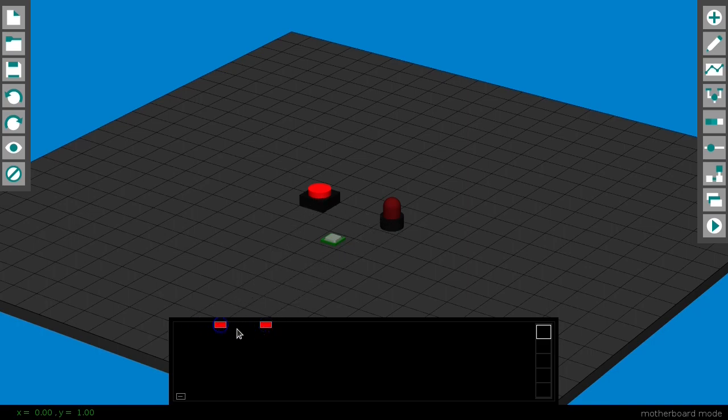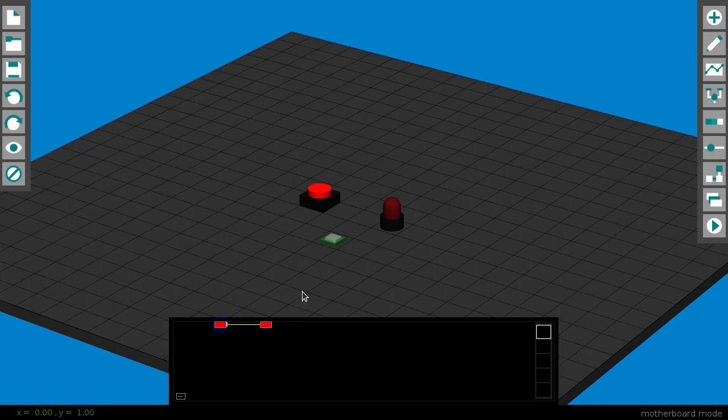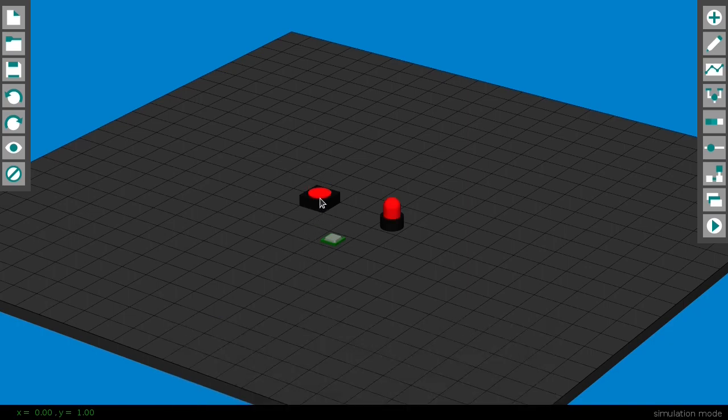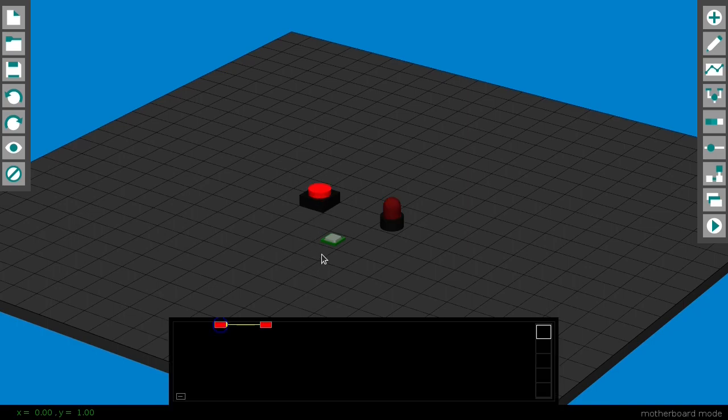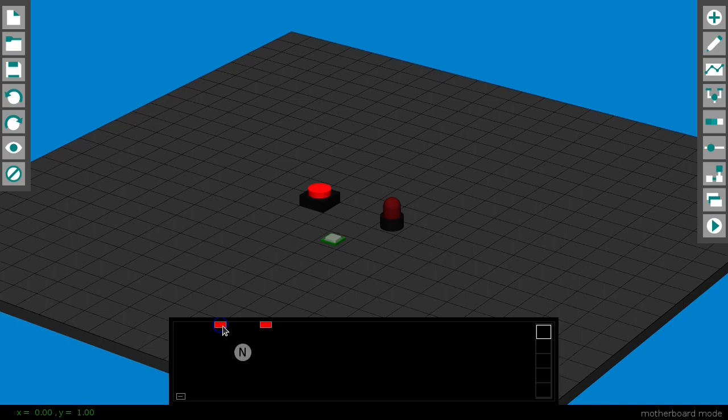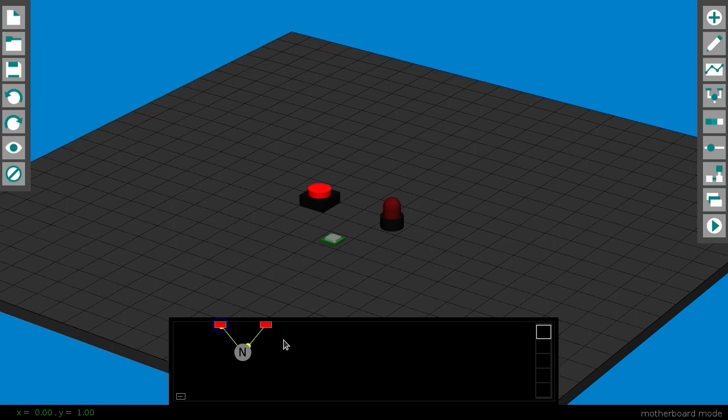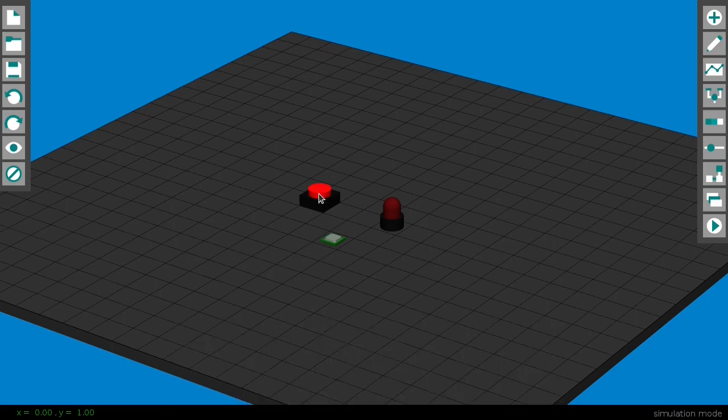For instance, if I connect this button to this lamp, their values will be the same, so when I press the button, the lamp goes on and off as expected. If we want to turn on the lamp when the button is not pressed, we can just use a NOT gate, that turns a 1 into a 0 and vice versa. Here you go.